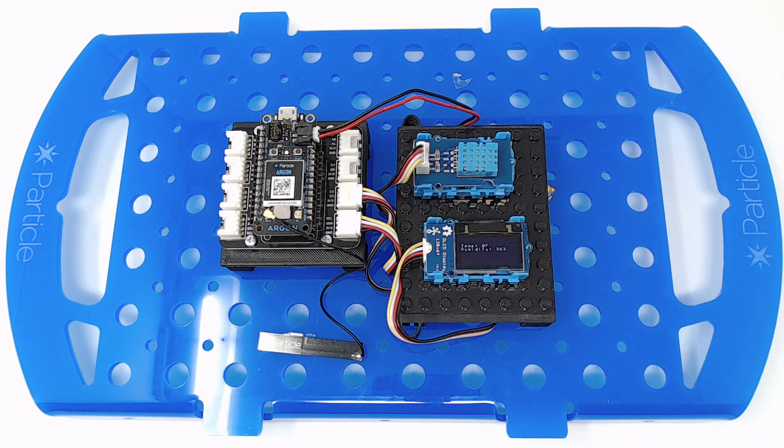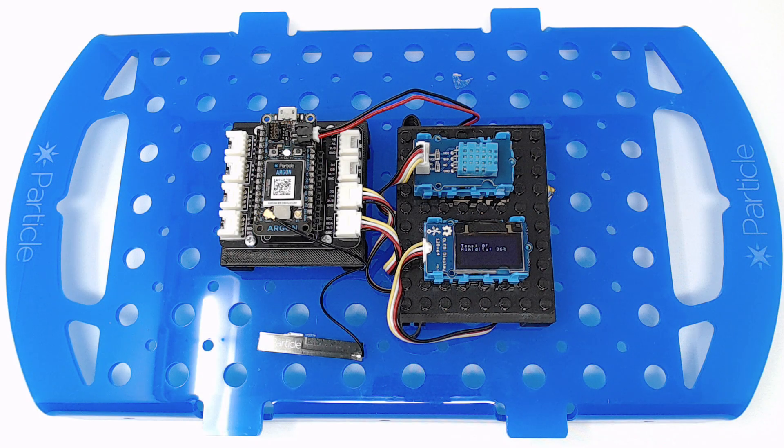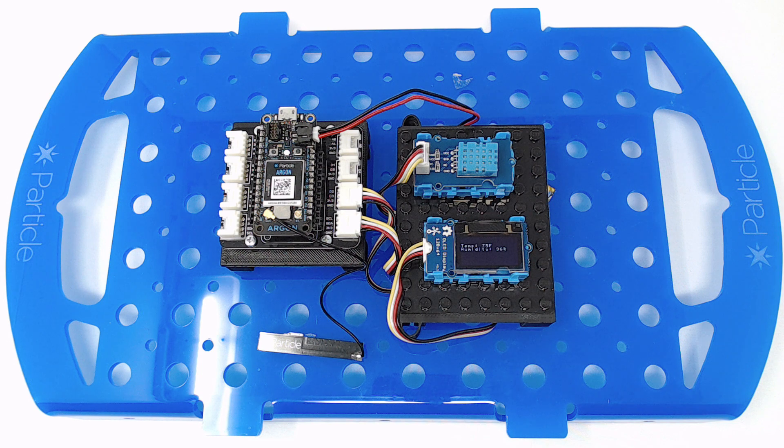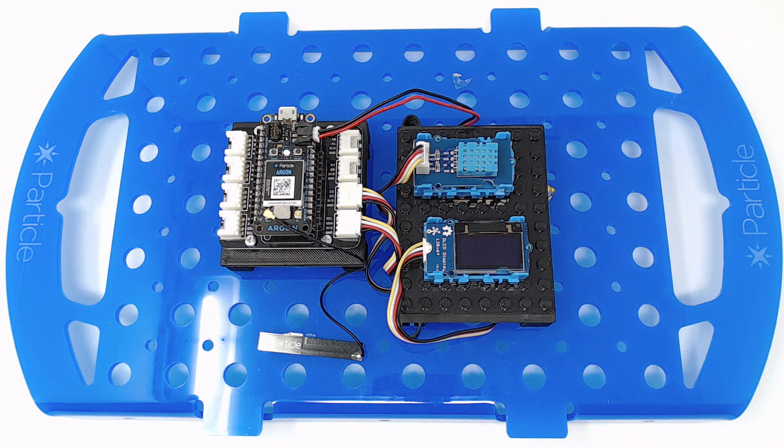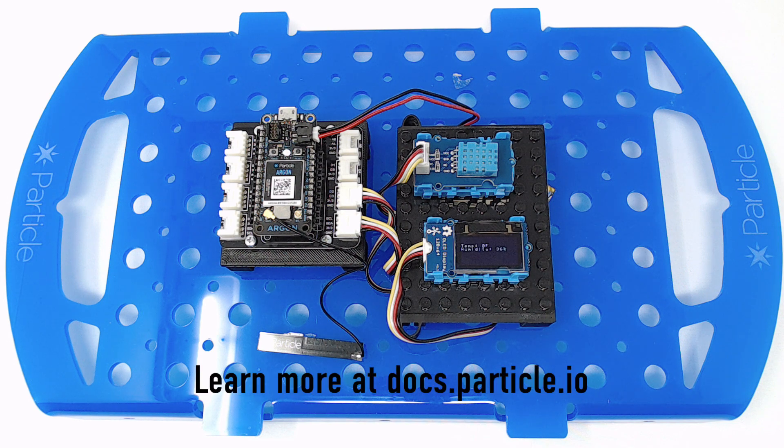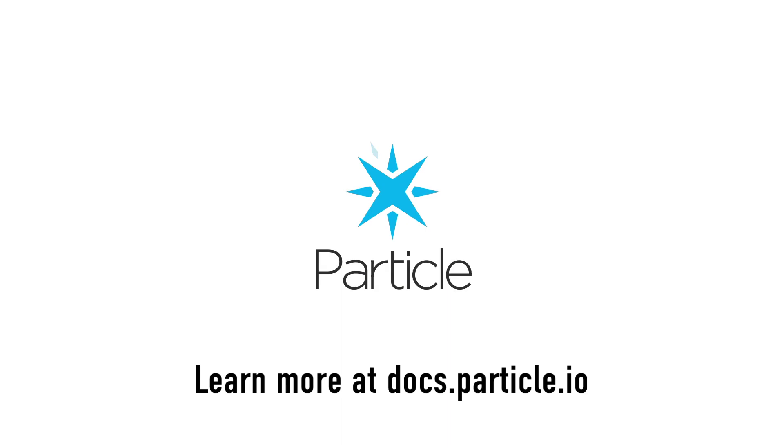Congratulations! You've mastered the art of taking your Particle projects to the next level with firmware libraries. To learn more, head over to docs.particle.io. Happy hacking!